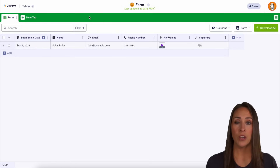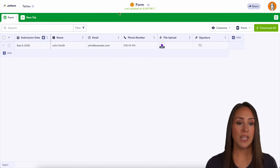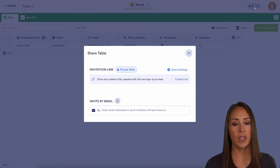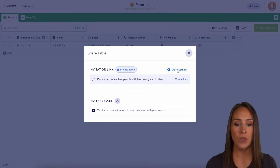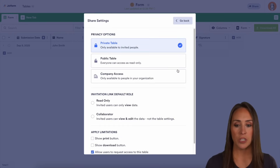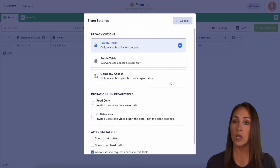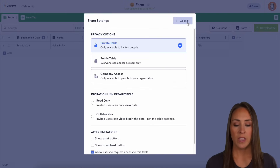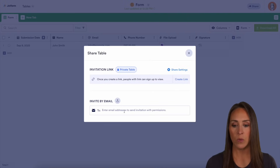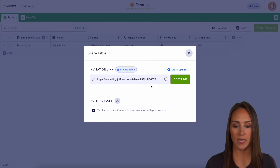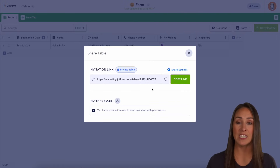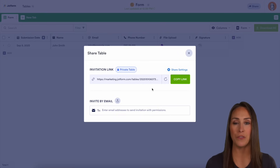If you want to share the entire table, an easy way to do that is up in the right-hand corner under the share tab. Right now you can see it's a private table. Under share settings, you can change it to public or company access only. You can also invite by email or create a link — note that someone will have to sign up in order to view.